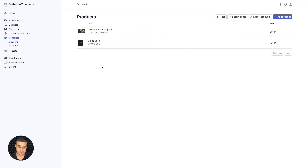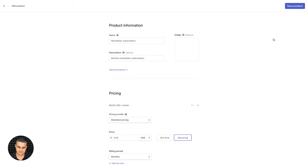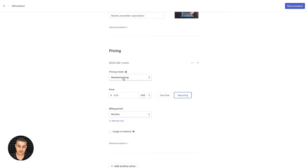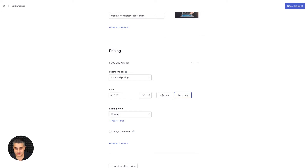Go to the Stripe dashboard, go into Products, and make sure you have a product that is a subscription product. Edit the product and remember: we are only able to process the standard pricing type with the Stripe integration. Make sure Standard Pricing is selected and that the product is set to recurring.